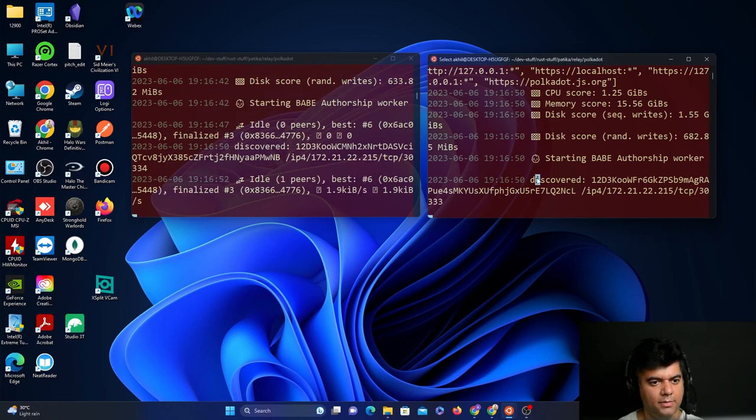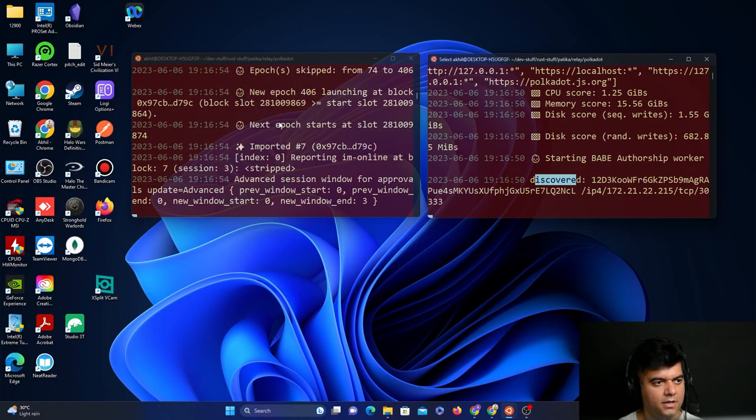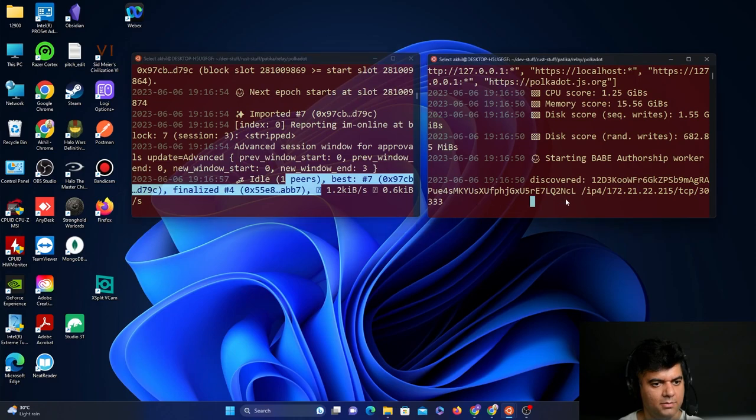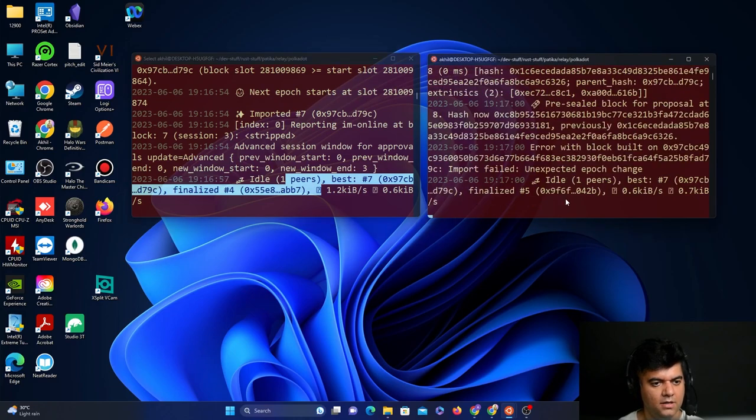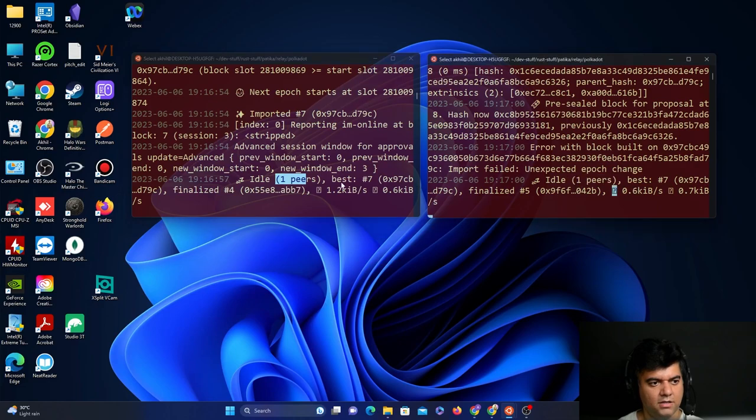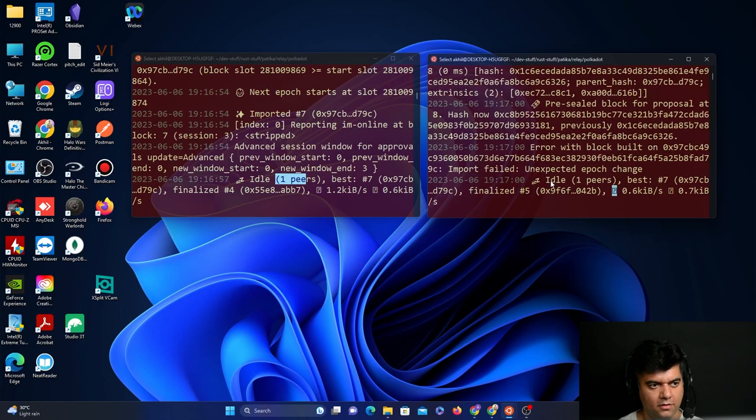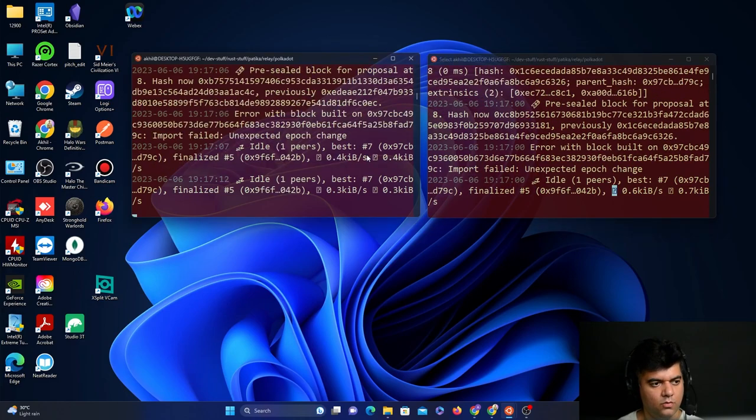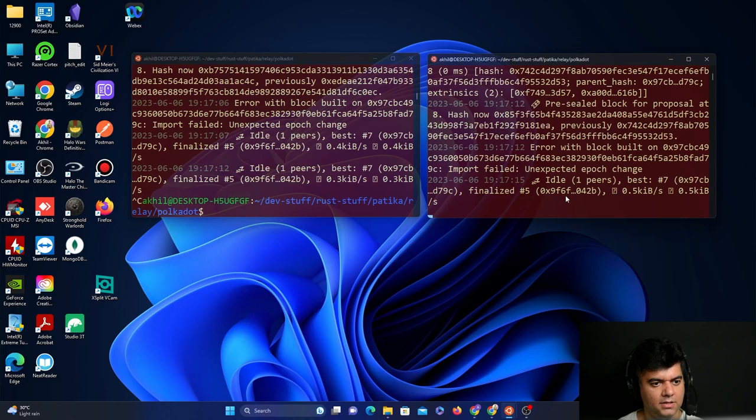If they are able to discover each other, then that means they are working perfectly fine. As you see here, one peer, so this has been able to find a peer. And this also has been able to find a peer. That's perfect, they were both able to find each other. If this starts happening, that means you were able to start two different nodes for the relay chain. That's a huge task. We'll go ahead and stop these now.